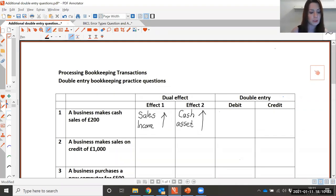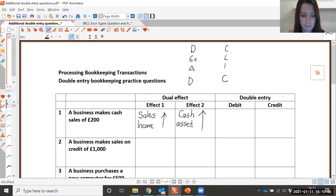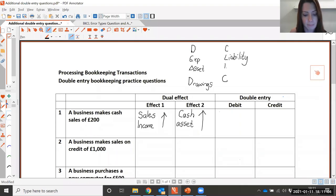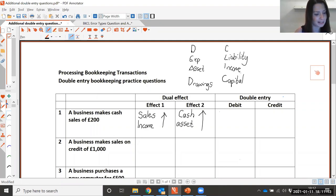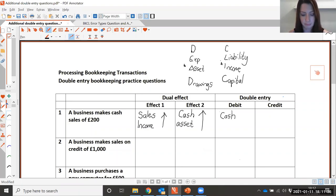Which account would be the debit and which would be the credit? We would debit the cash account because the cash account is an asset that is increasing, so it's a debit. And then we would credit our sales because sales falls into the credit side, which is an income — which is a credit.